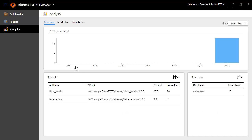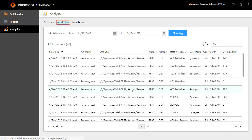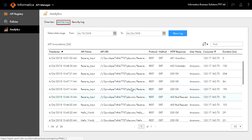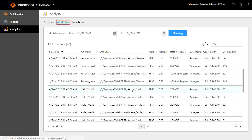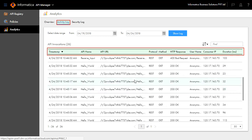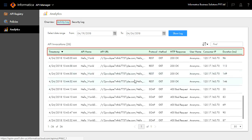Activity log allows you to understand the API invocation details in depth: the API invoked at a specific time, the type, method, response, user name, consumer IP, and the duration.